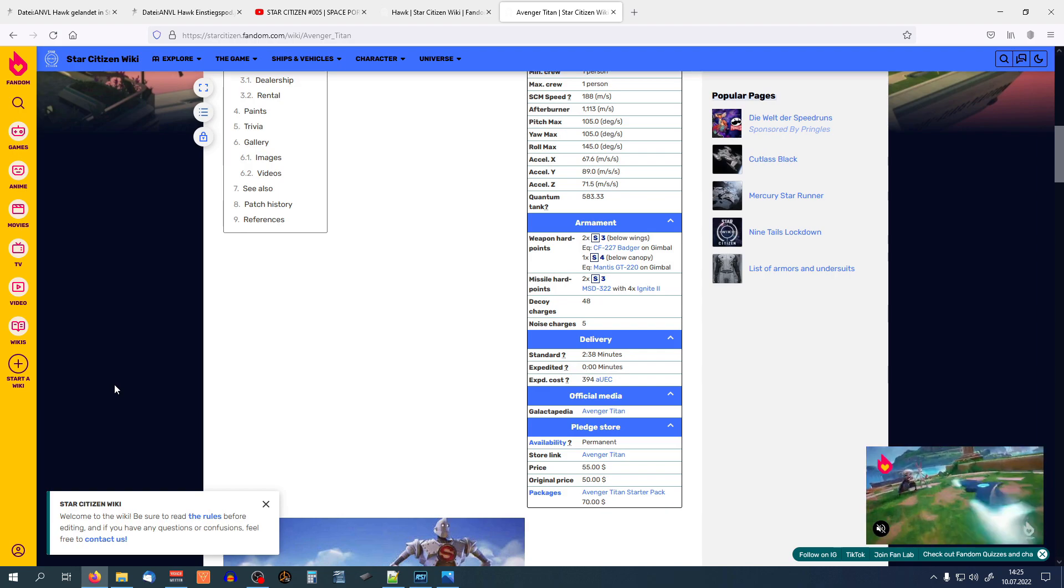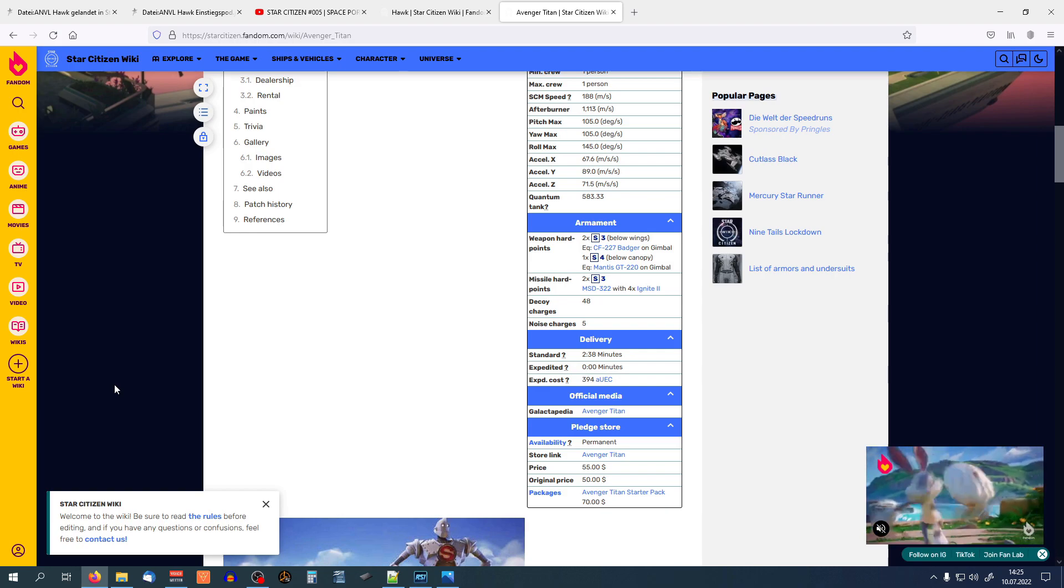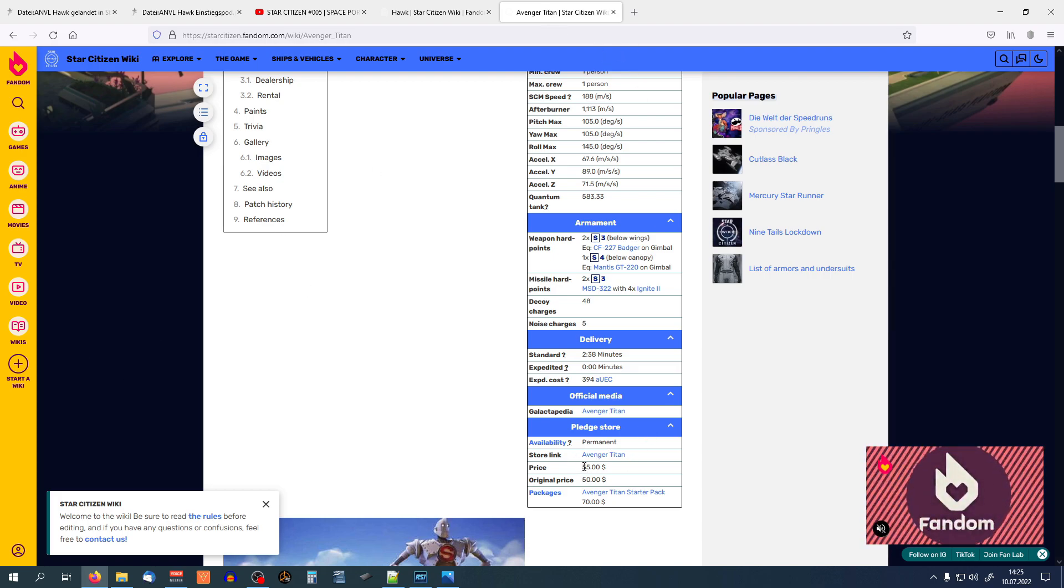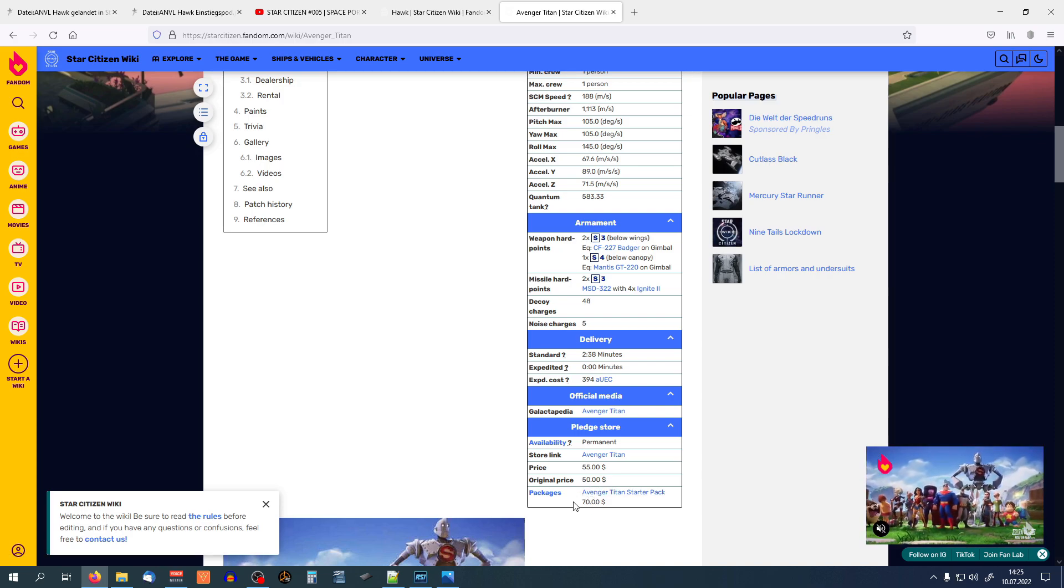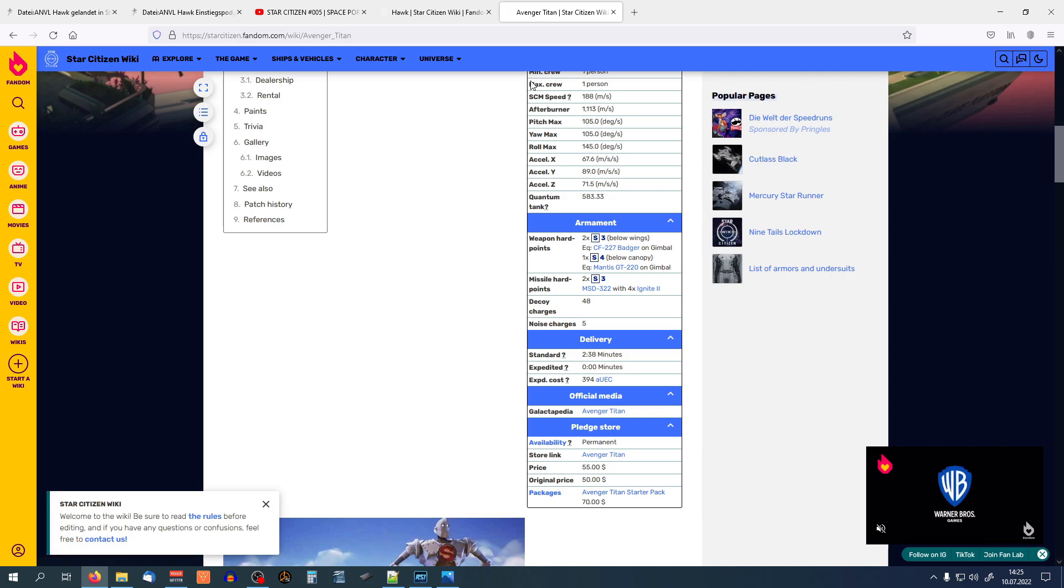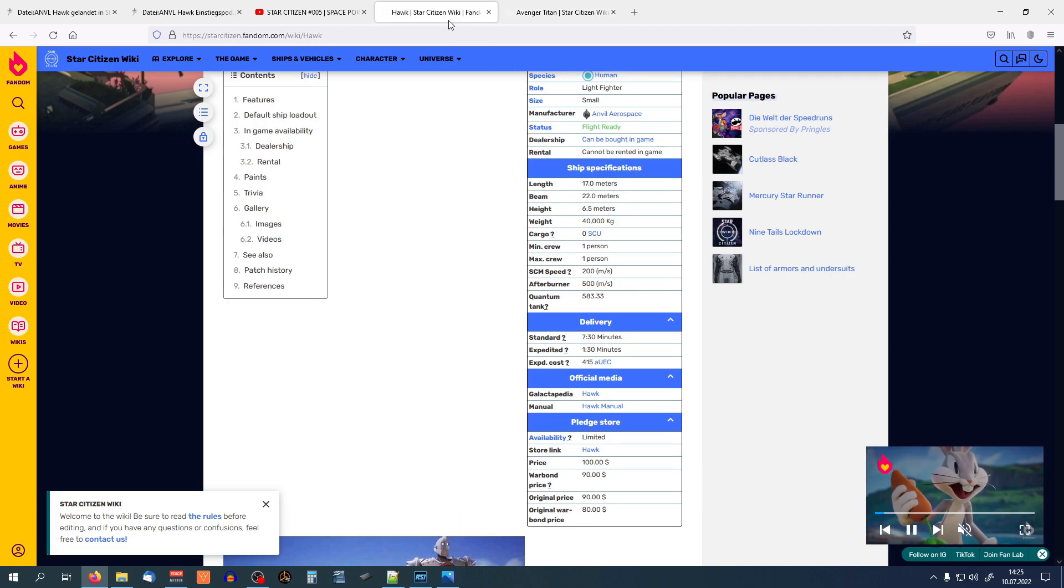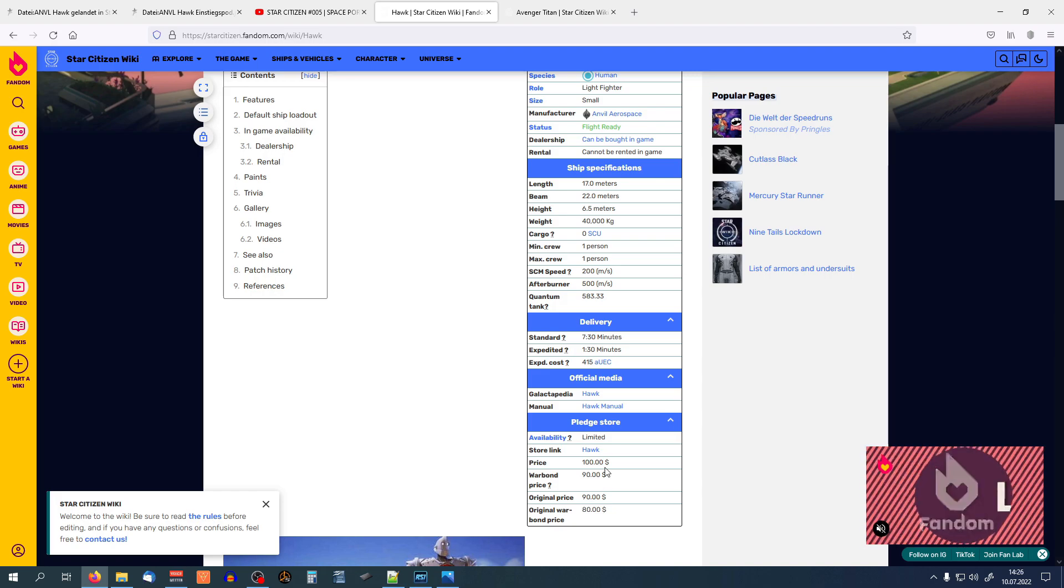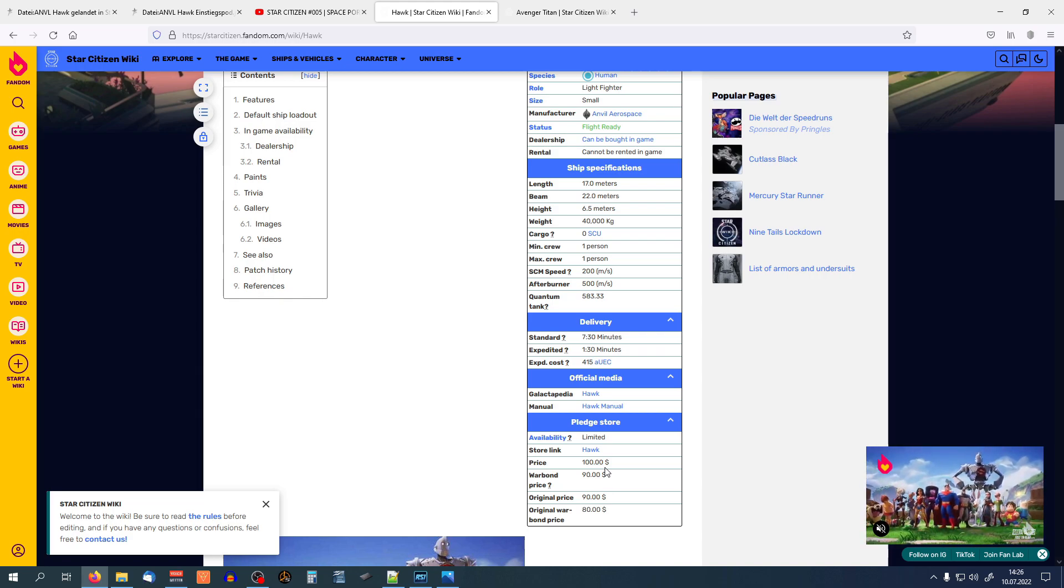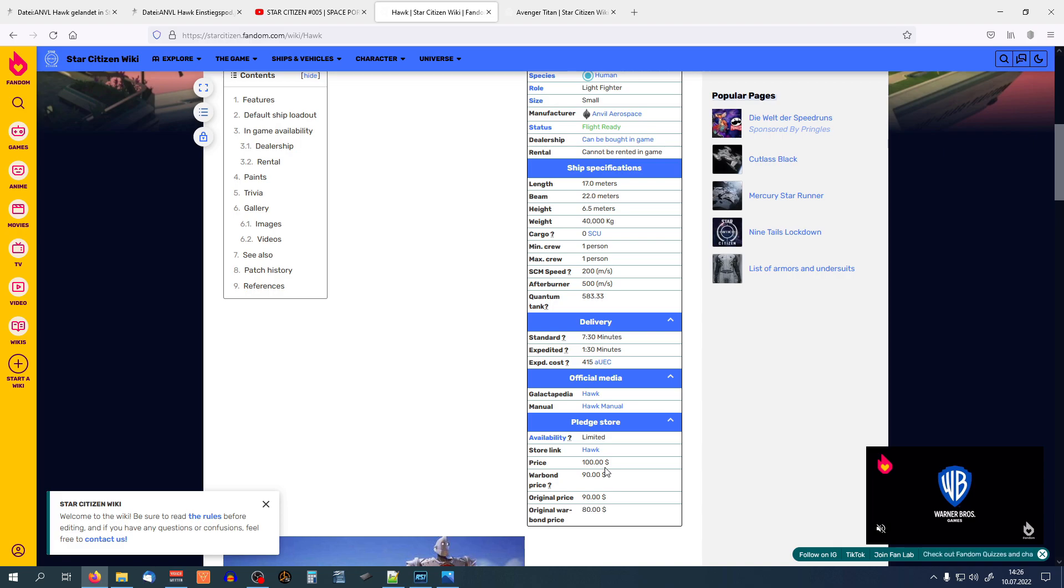Then you can make the argument, at least if it has less functionality than the Avenger, surely the price is lower. Okay, let's take a look at that. The Avenger Titan, price 55, original price 50. Okay, so about, if you buy with the starter pack, $70. How much is the Hawk? Twice as much. And that's the argument here. They're decreasing the quality of the ships and they're keeping the price at the same level or increasing the price.